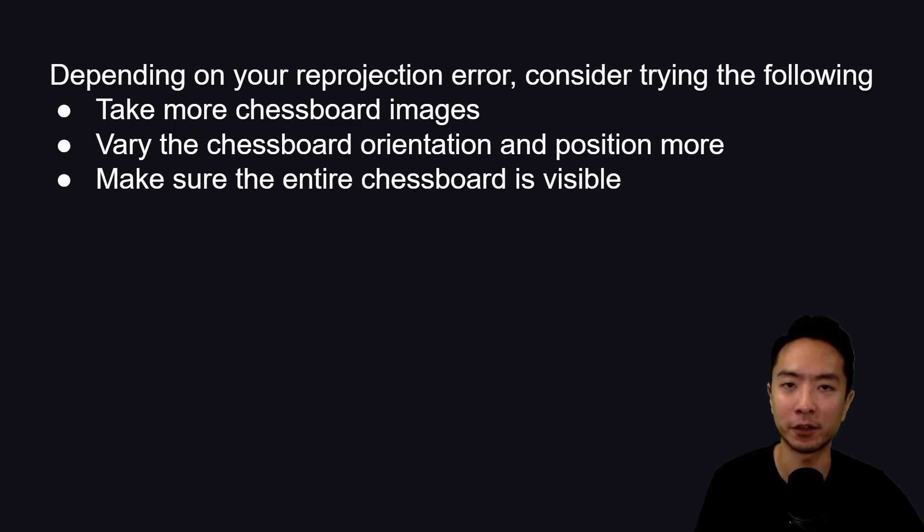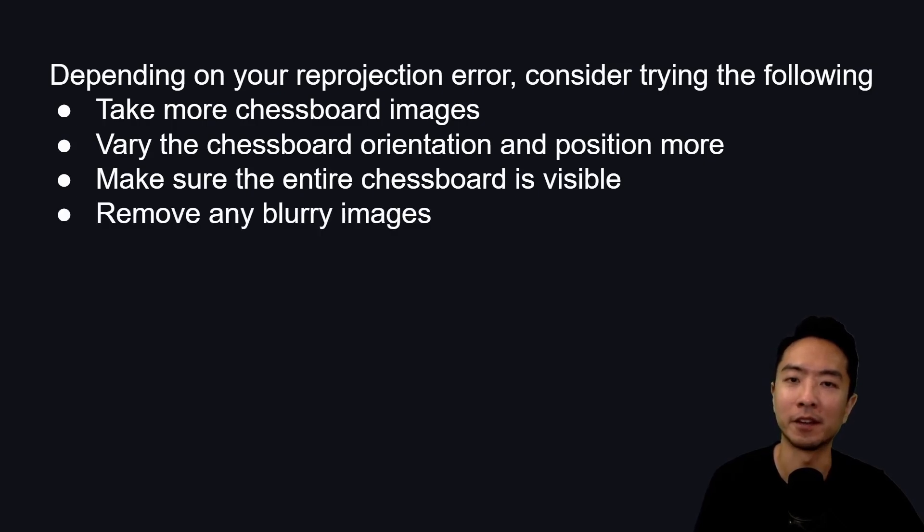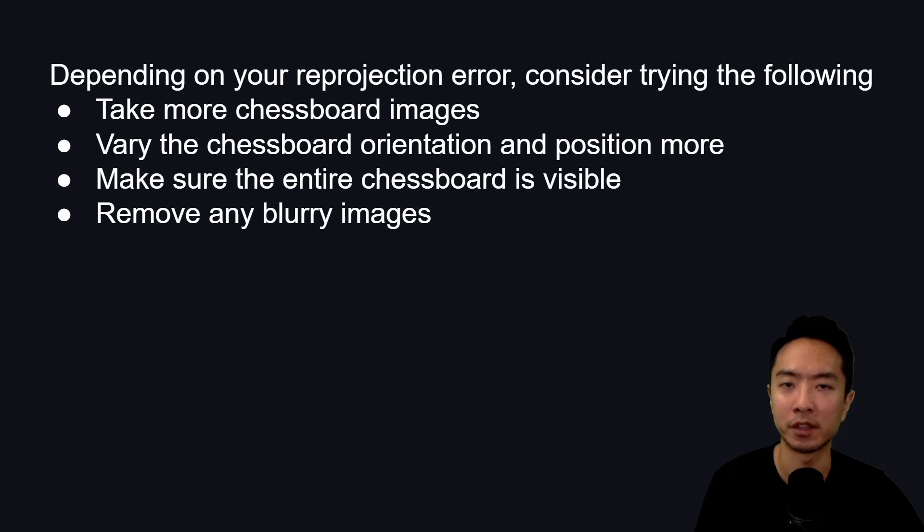Make sure the entire chessboard is in your images. If there's anything cut off, replace those images. Finally, if there's any blurry images, remove those.